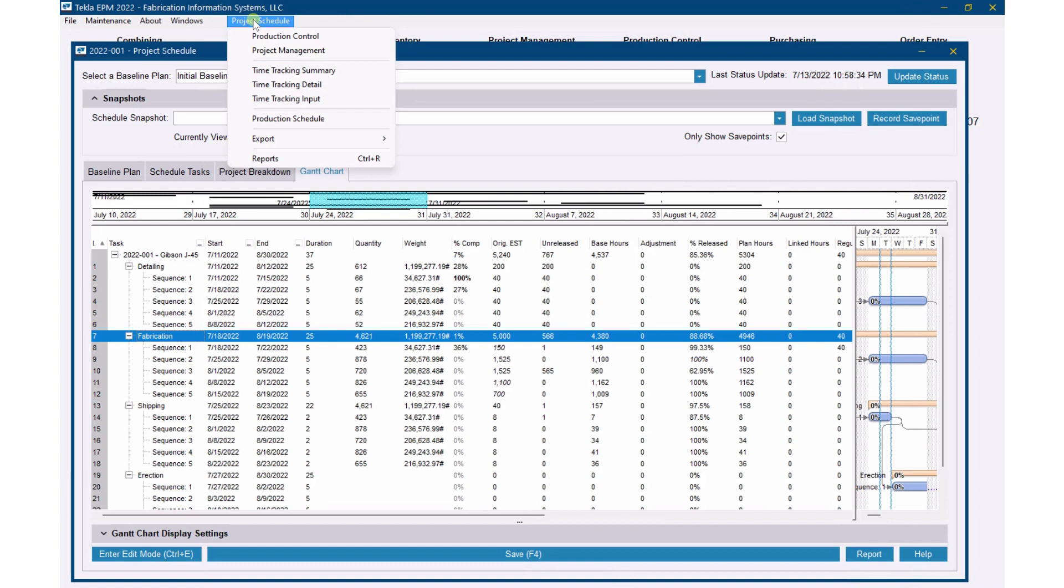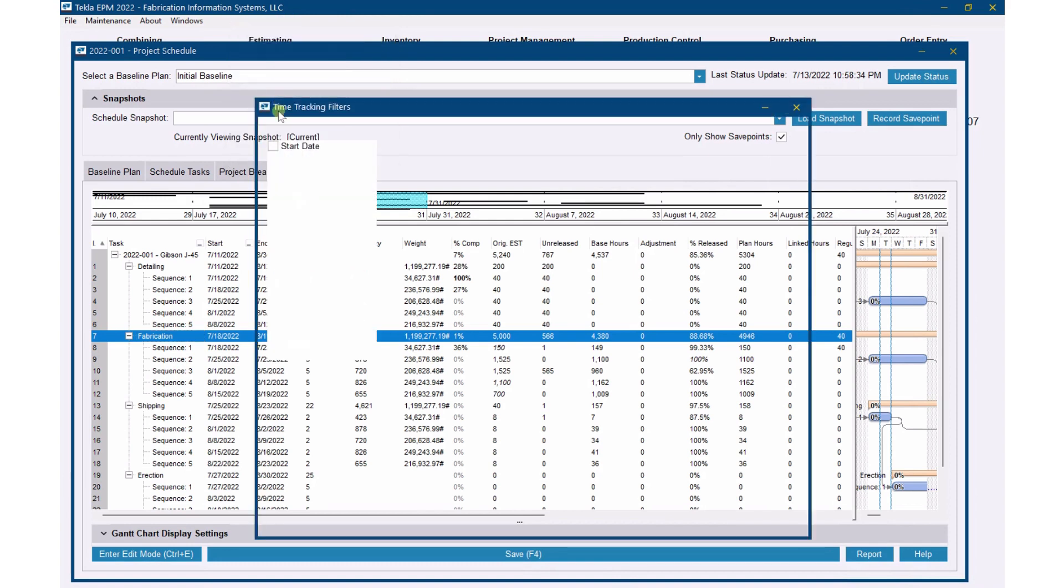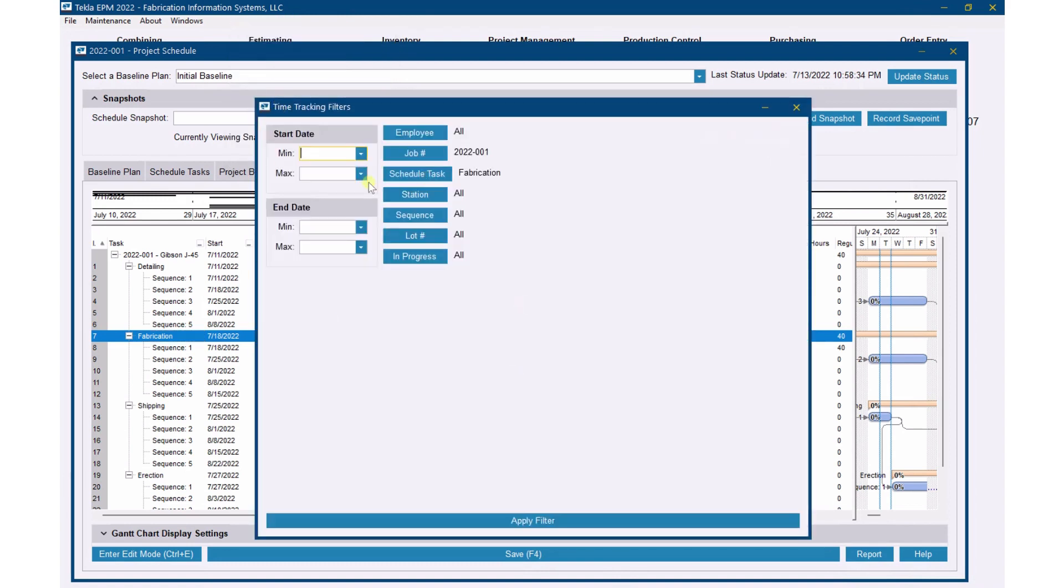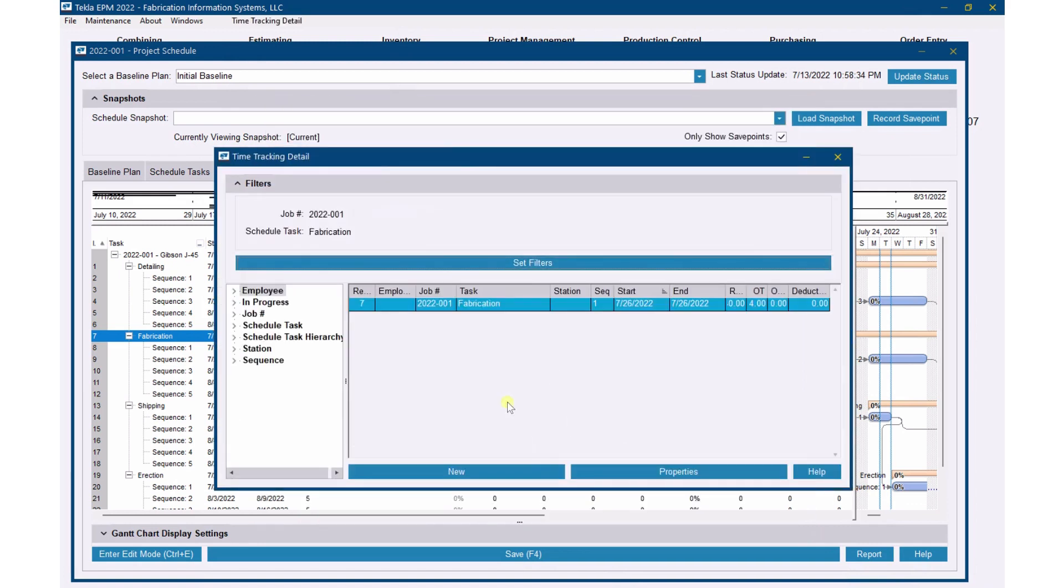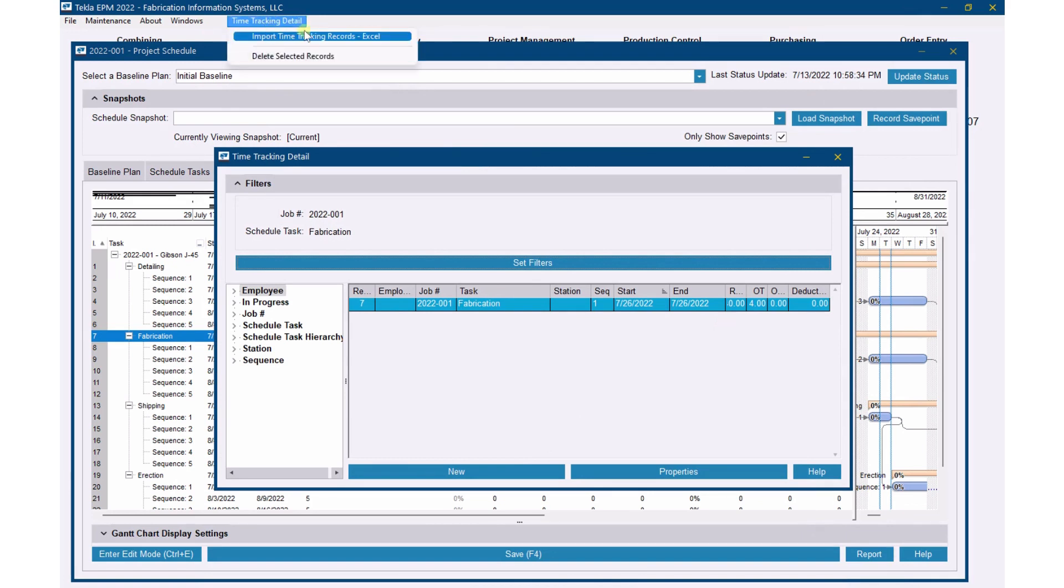So in order to import that, if I go up here, I can go to Time Tracking Detail, and this is where I can see all the hours that are in there. So there's that one record that I put in. If I go to Time Tracking Detail and Import Time Tracking Records, then I can bring it in as well.